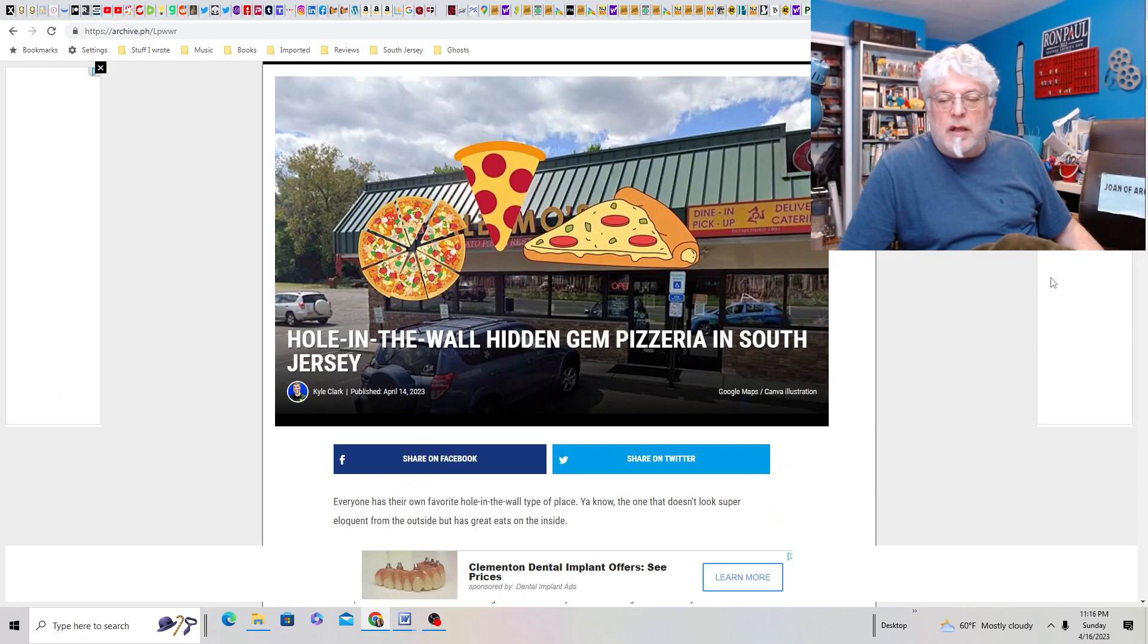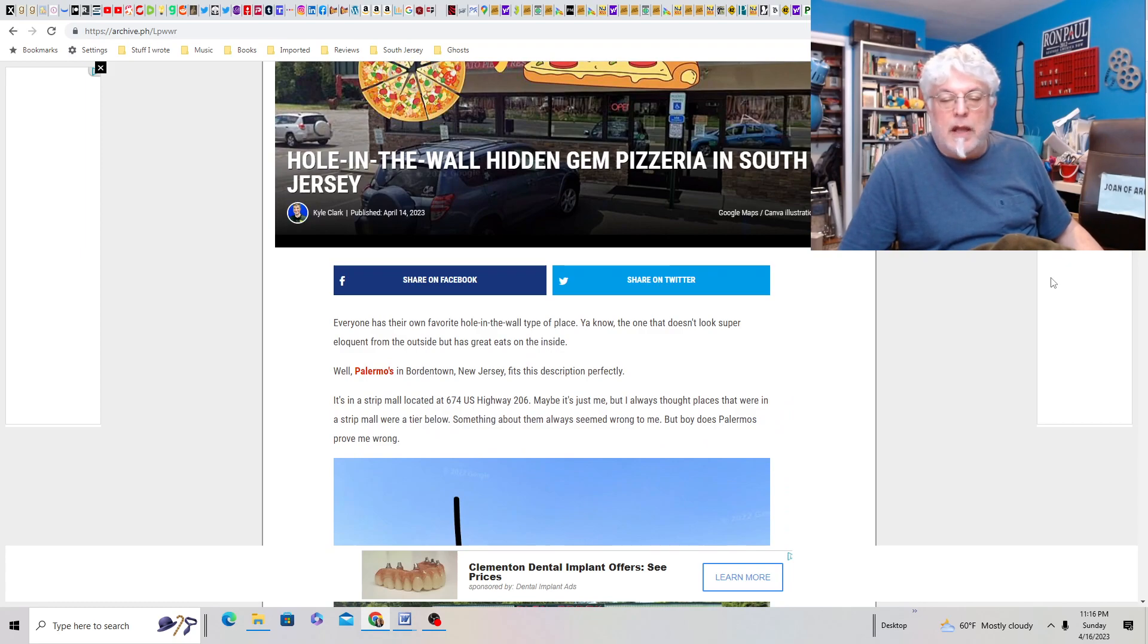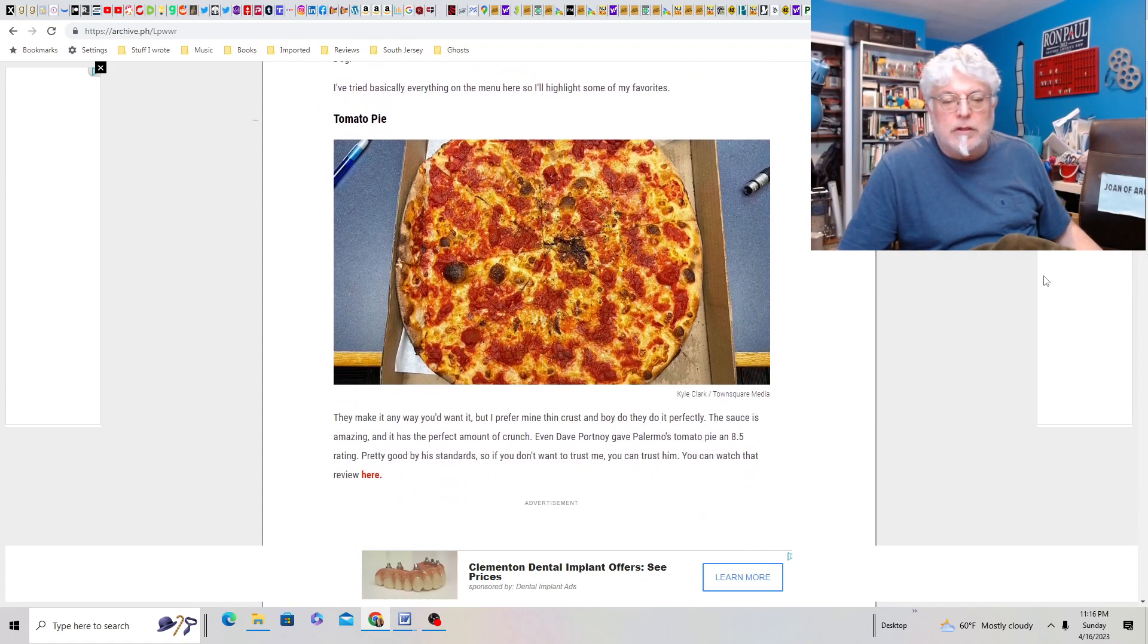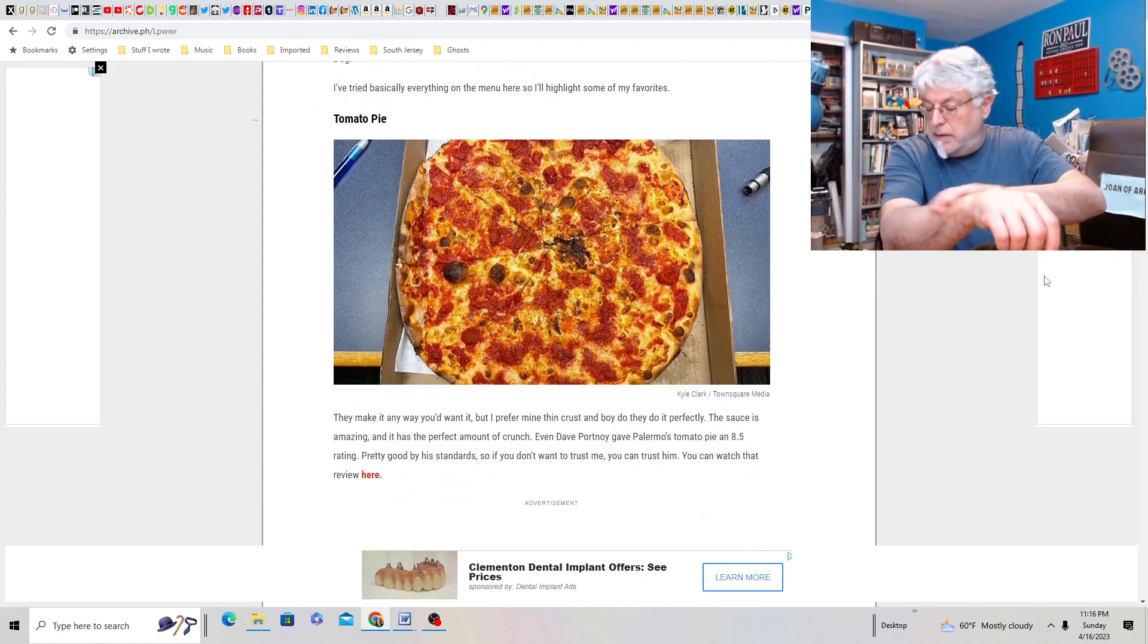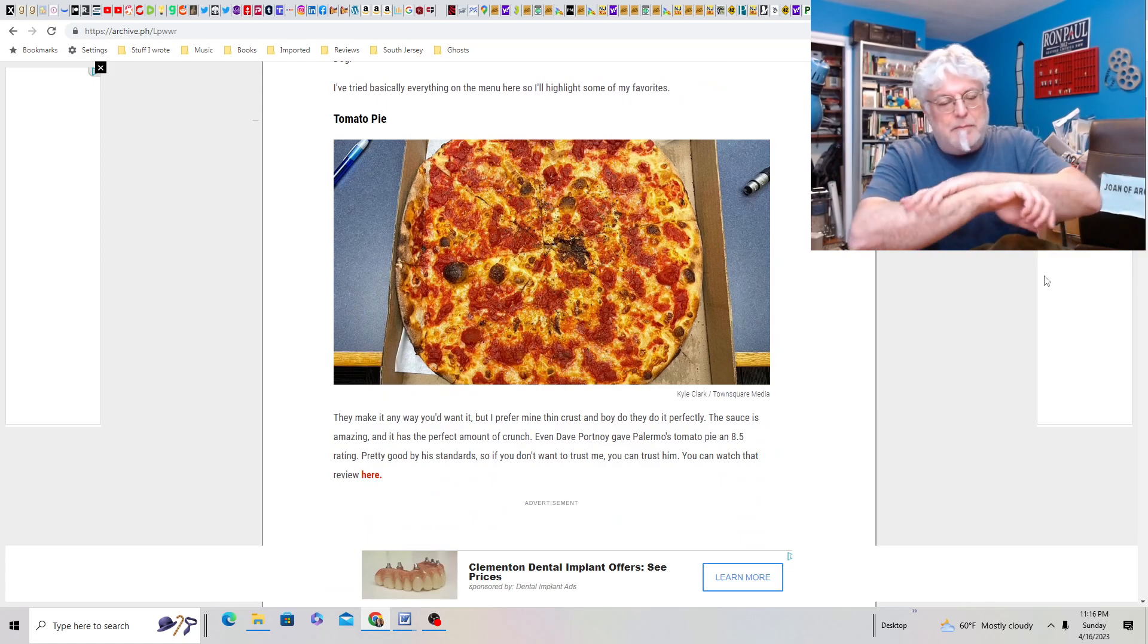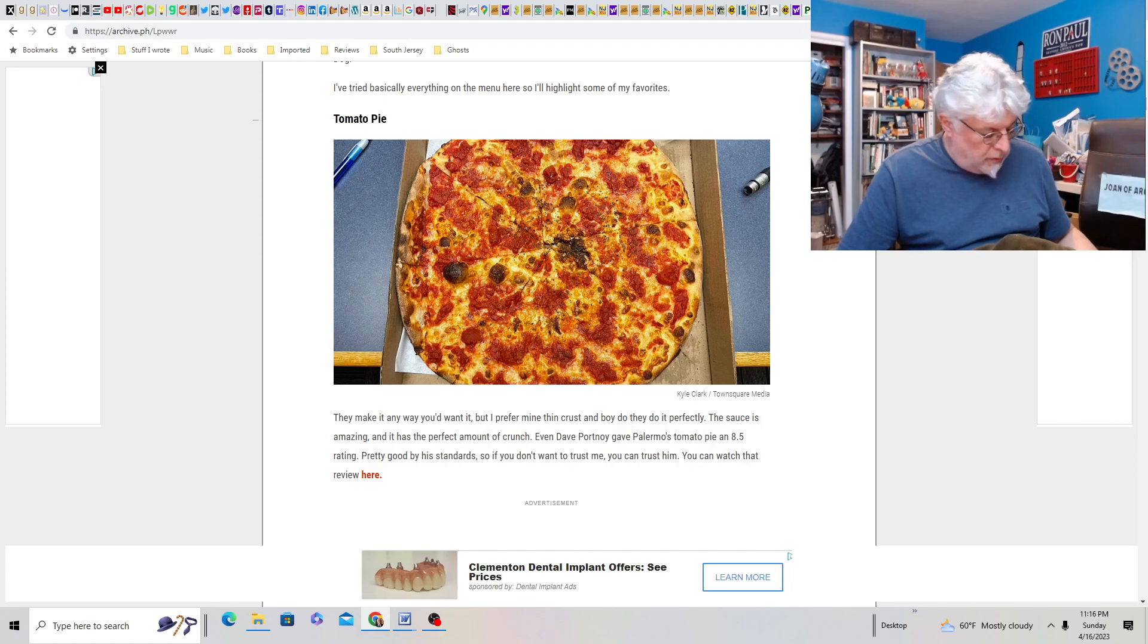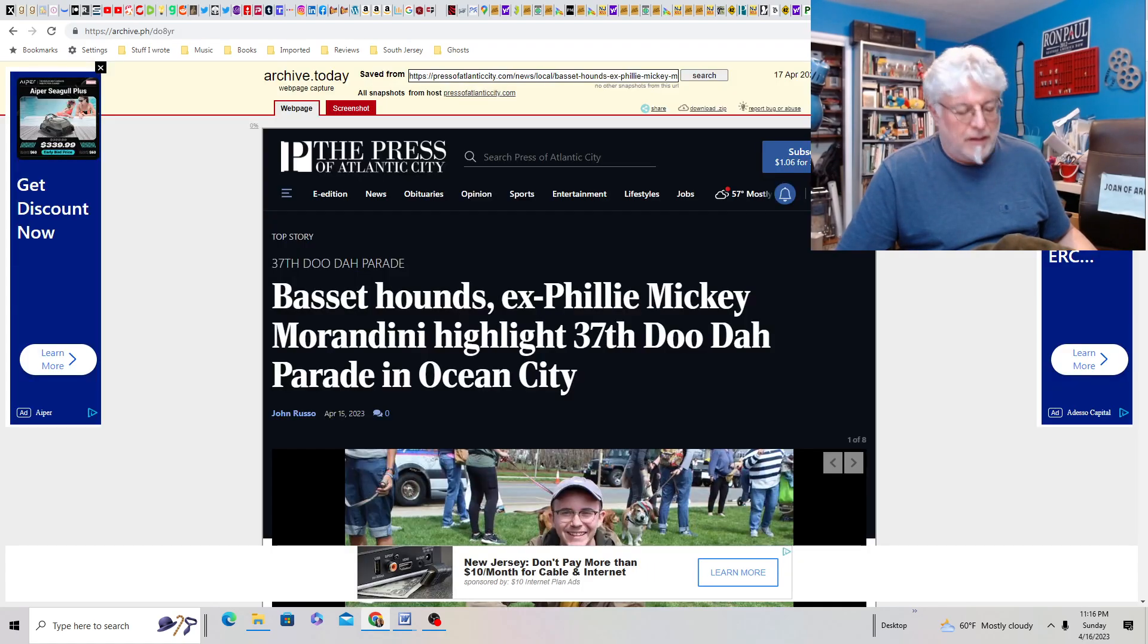Hole in the Wall. Hidden Gem Pizzeria in South Jersey. Palermo's in Bordentown. That's not bad. I think I've been there. I'm almost sure I have. It looks good. I think I'm getting bit here. I'll have to check to see for bugs. I think, Joan, you brought some bugs to my lap. You were really, really making my life crazy tonight.